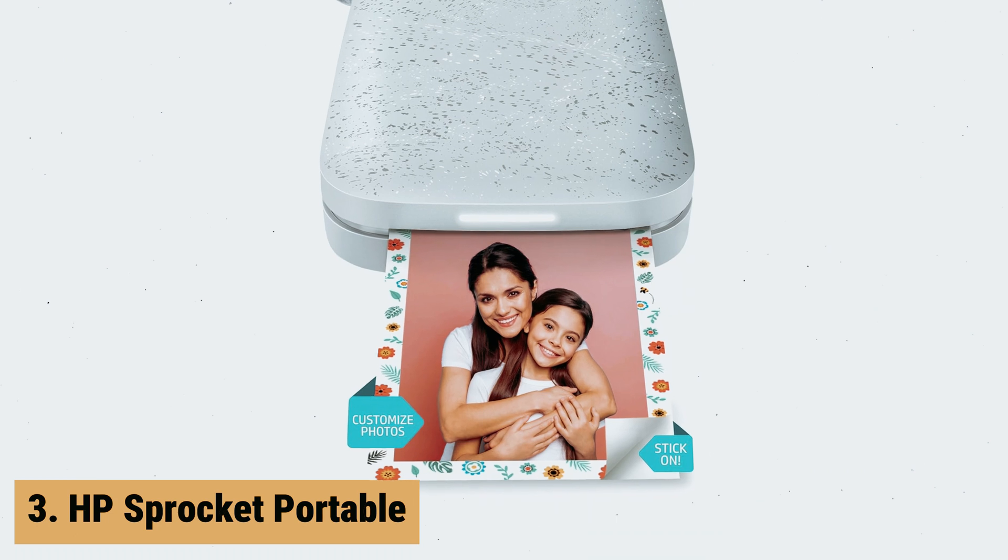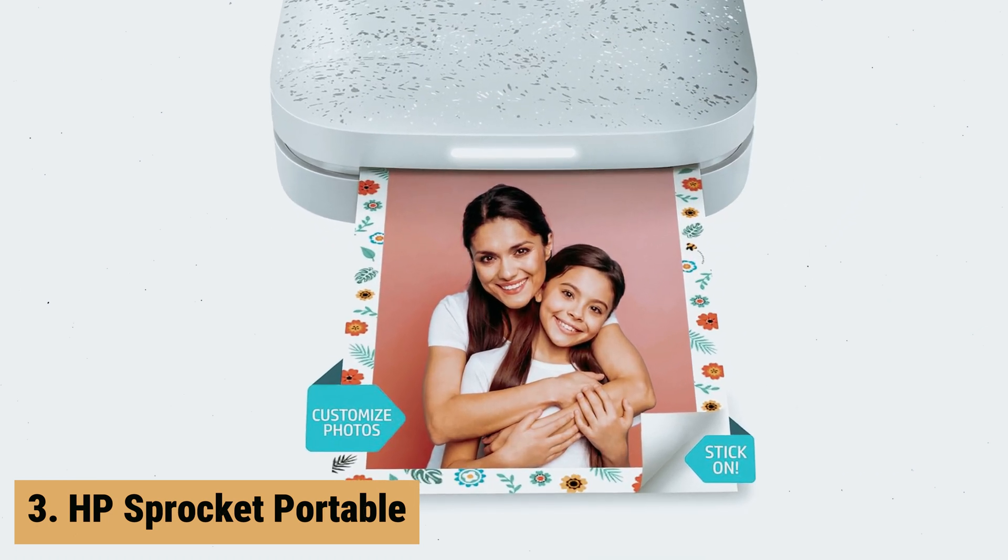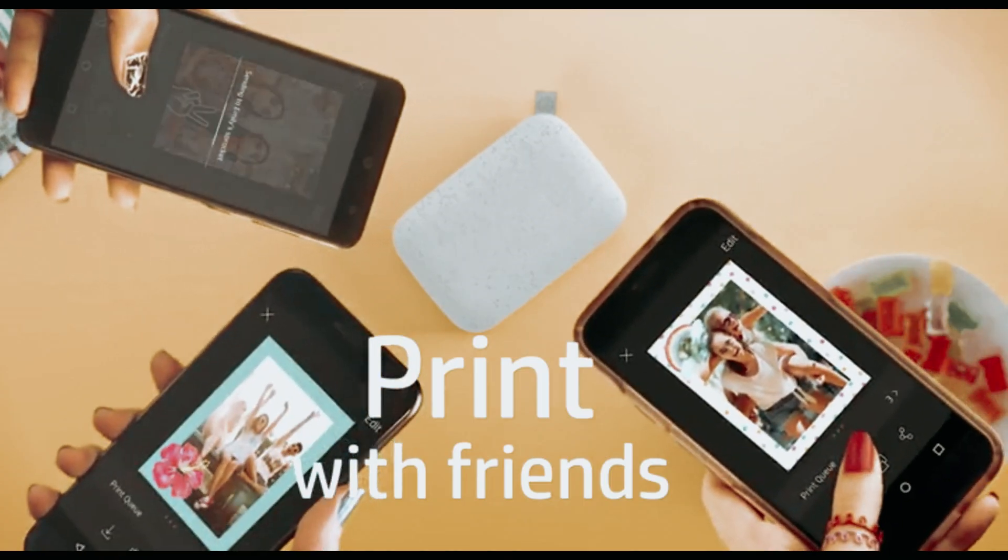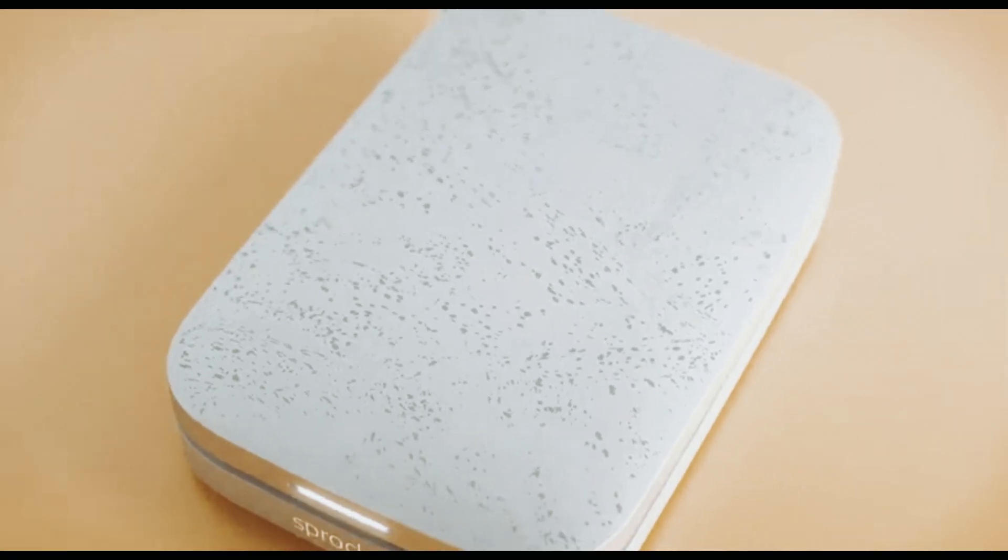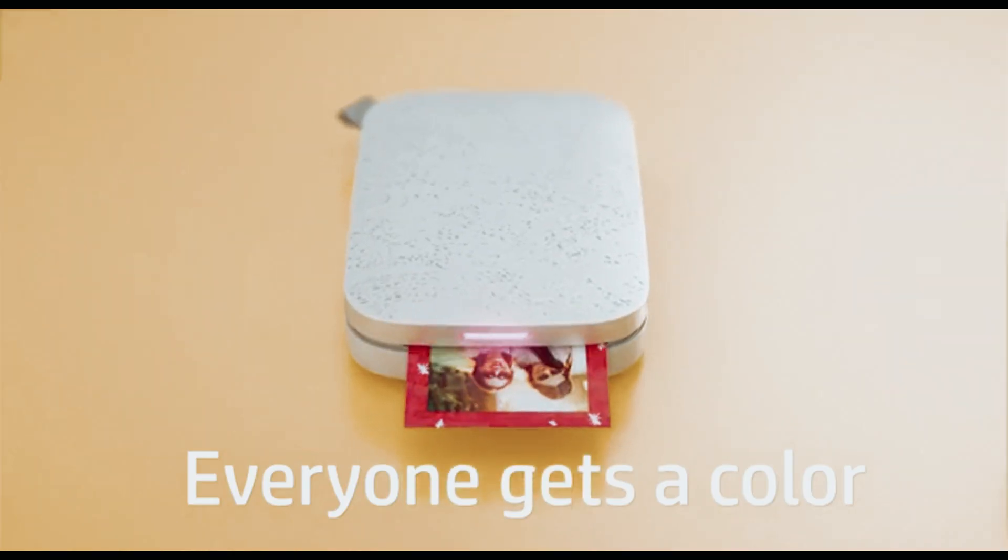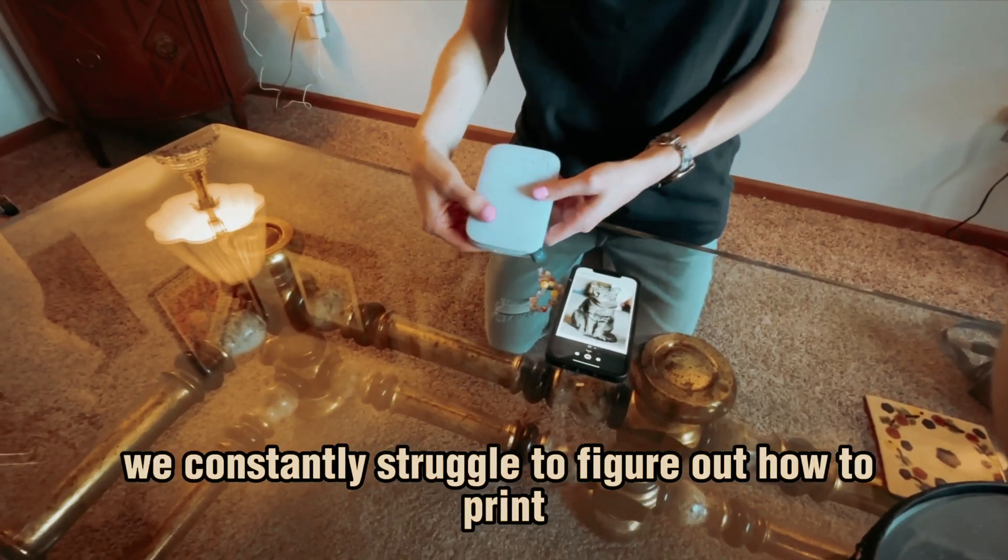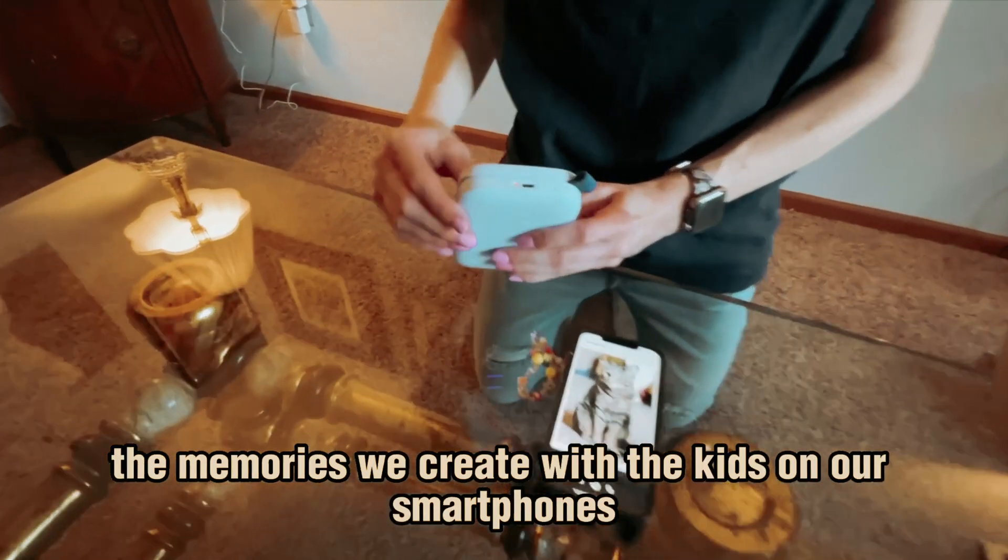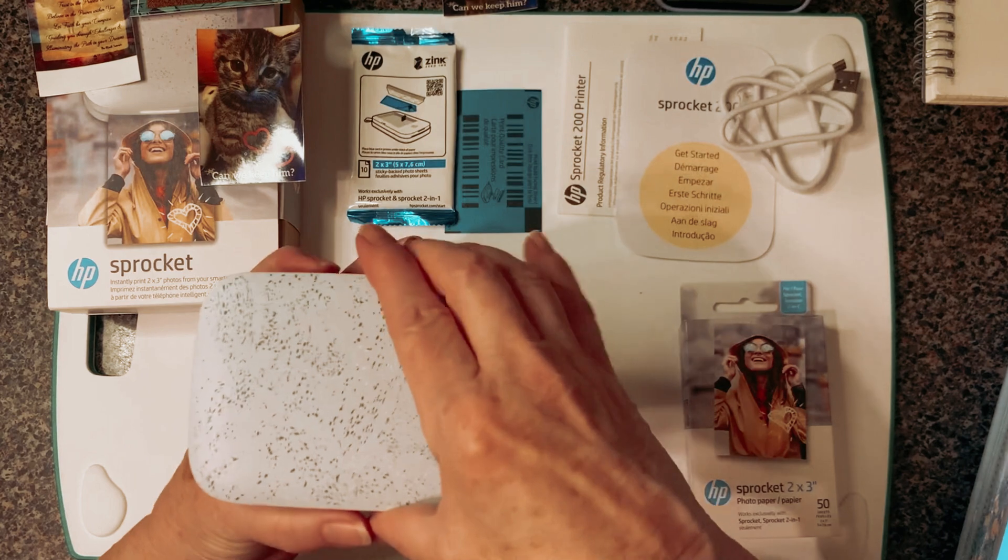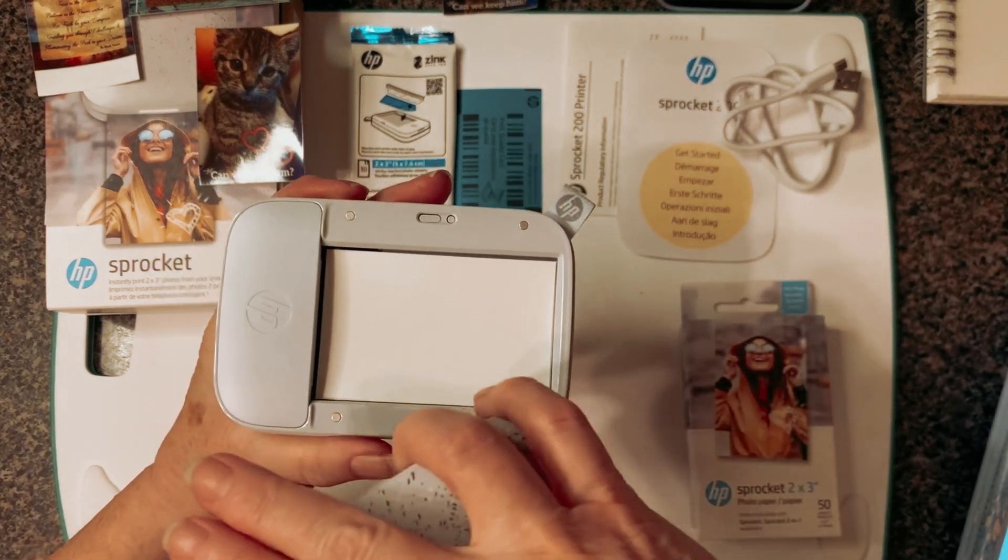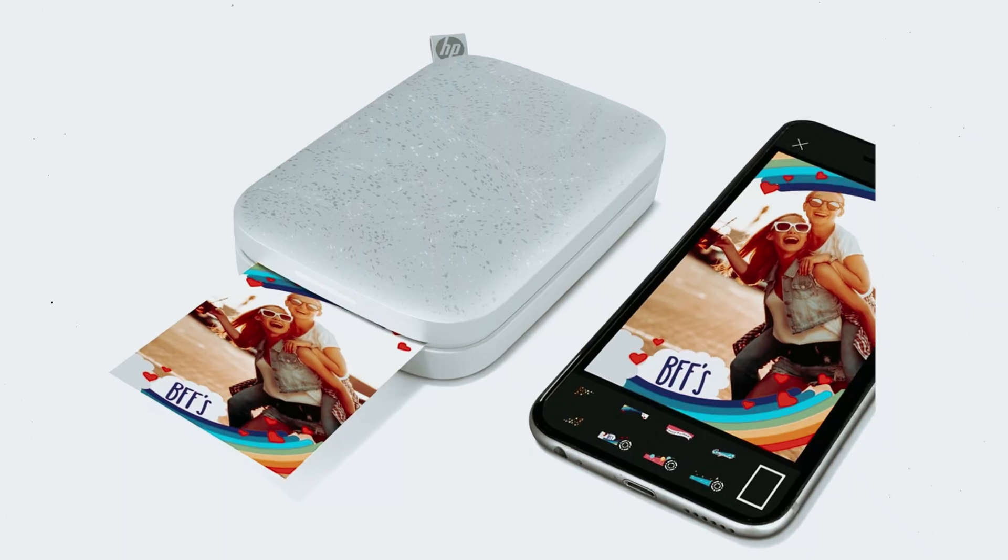At number 3, we have HP Sprocket Portable. The HP Sprocket Portable is a game-changer for on-the-go printing of your cherished memories. This innovative printer utilizes Zinc Zero Ink technology, eliminating the need for expensive toner or ribbon replacements. The glossy, sticky-back photo paper ensures that your prints are water, smudge, and tear-resistant, preserving your memories for years to come.